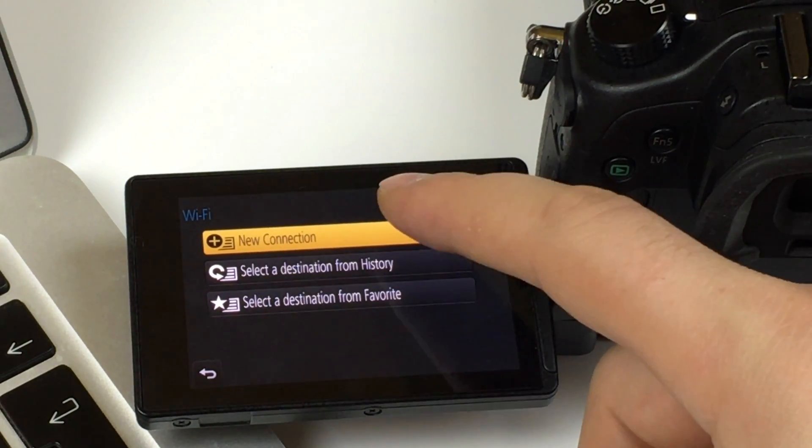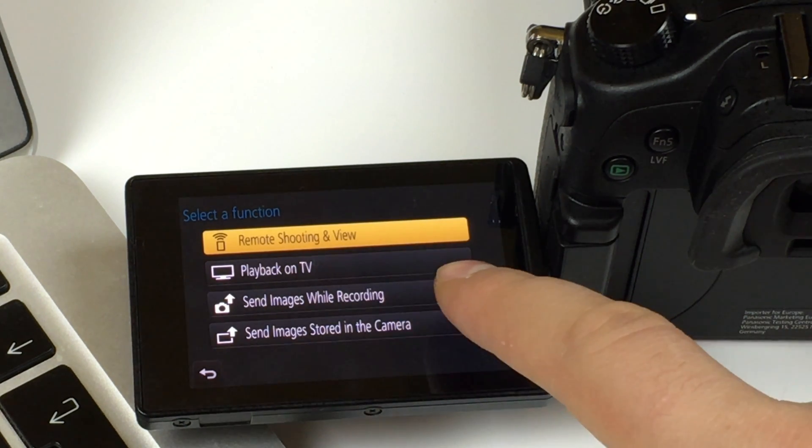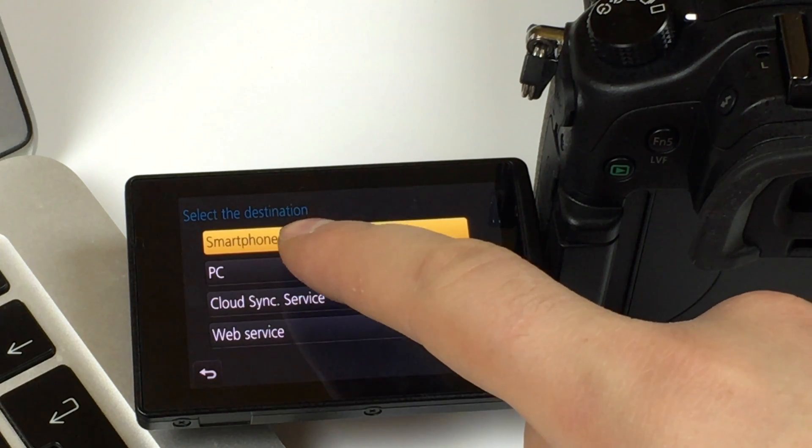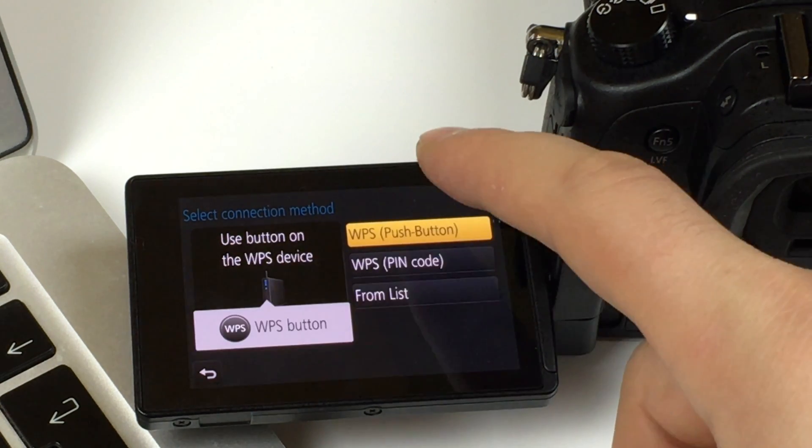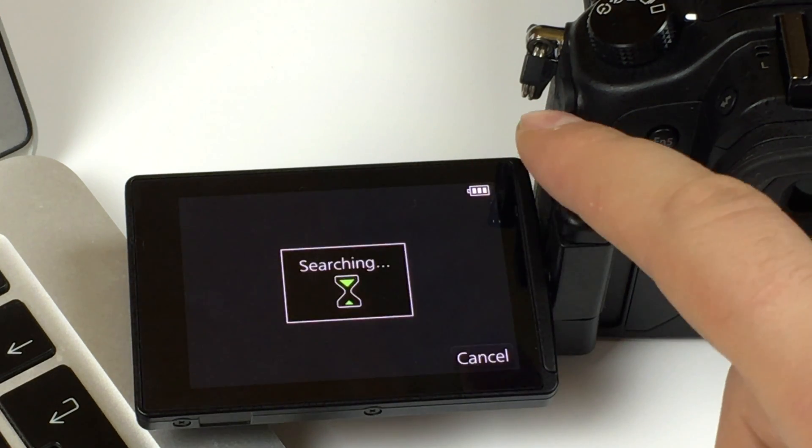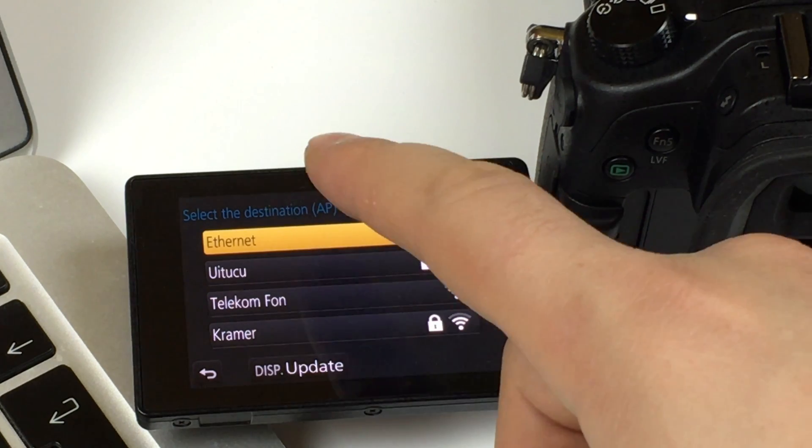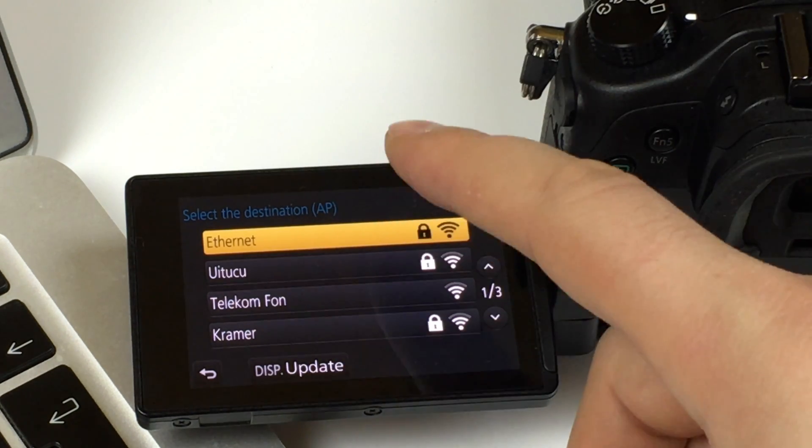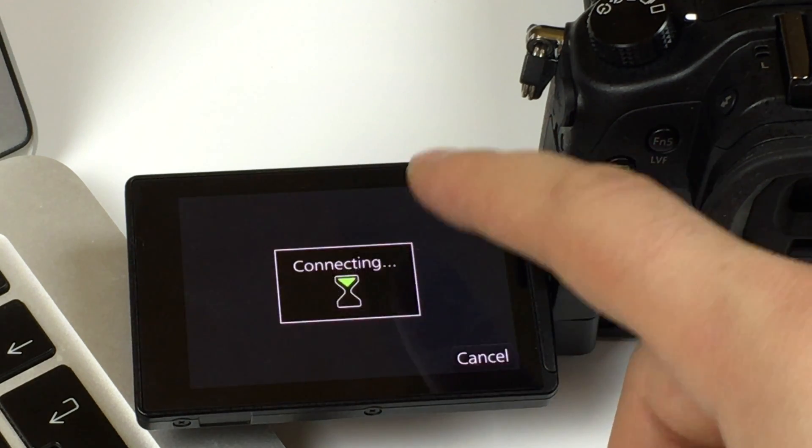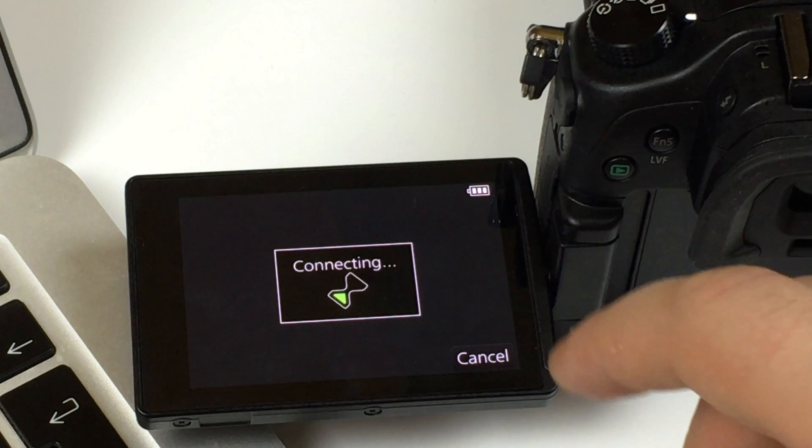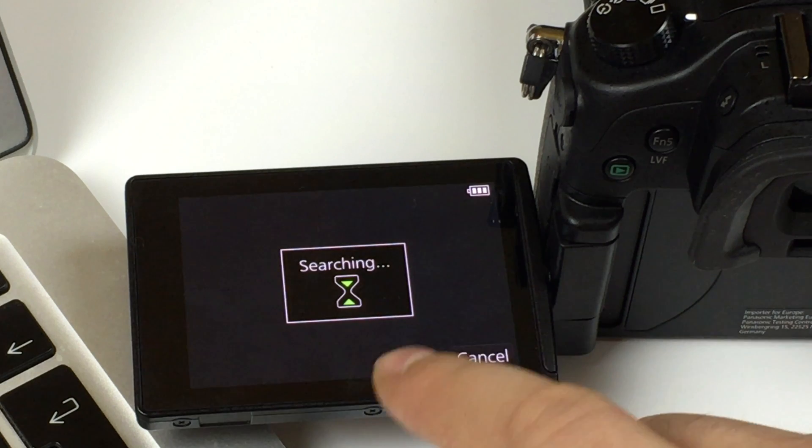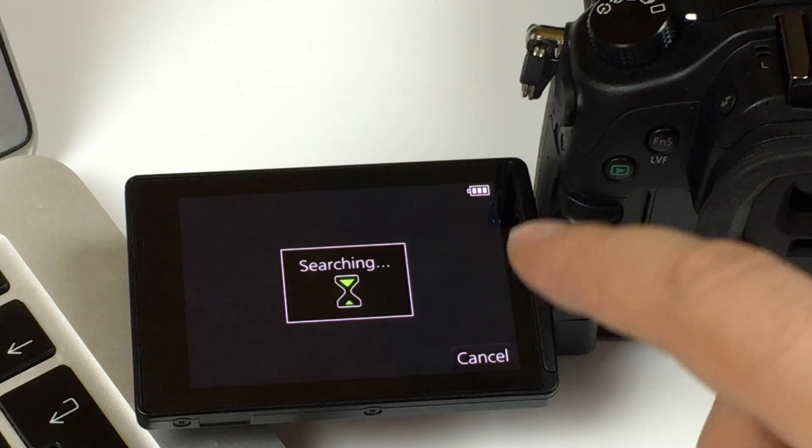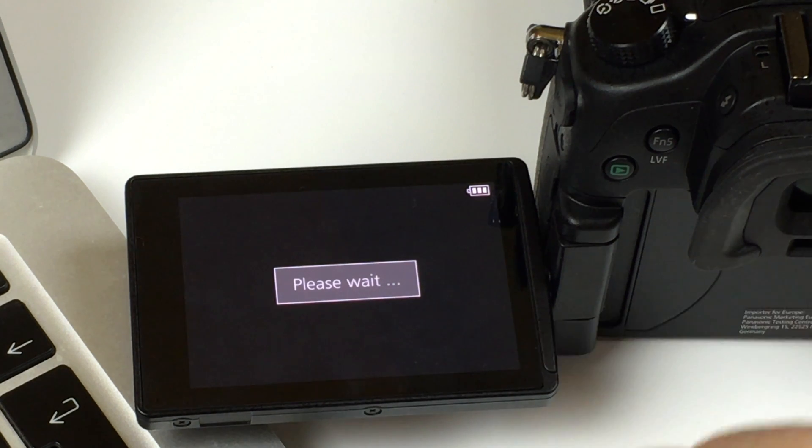New connection, send images stored in the camera, PC via network and from list. It will show you all the wireless networks around you. Mine is this one, the first one. My password is already saved. It will ask you for your password. And now it shows connecting and searching. I usually press the Cancel button because it takes very long.